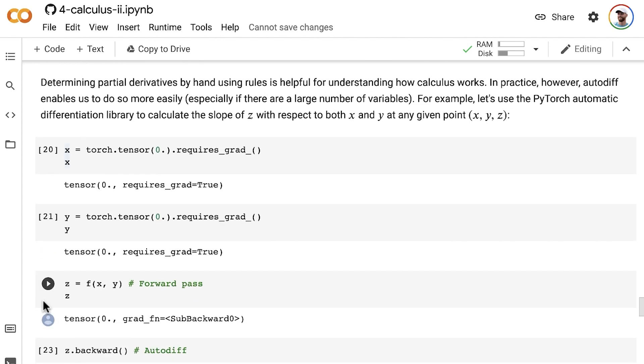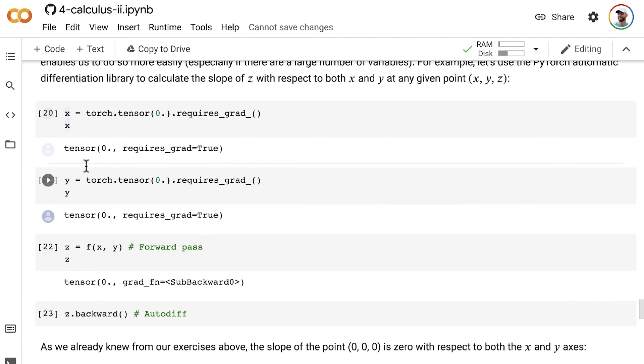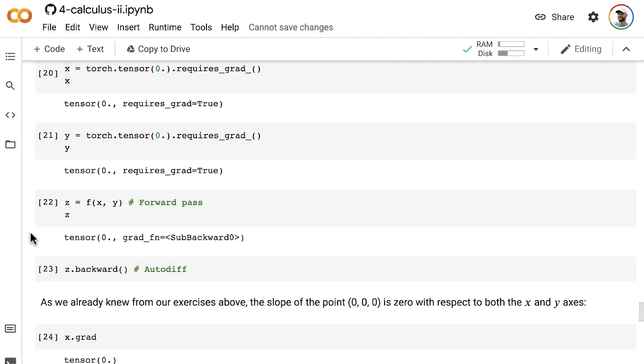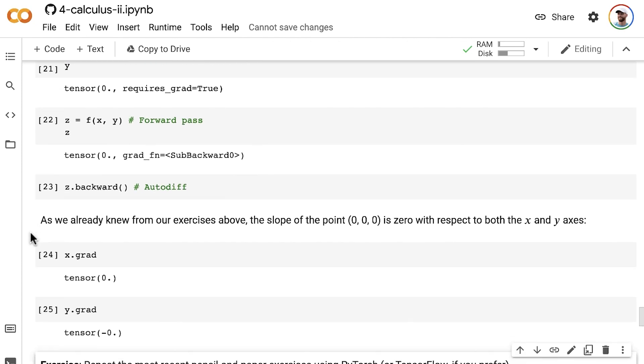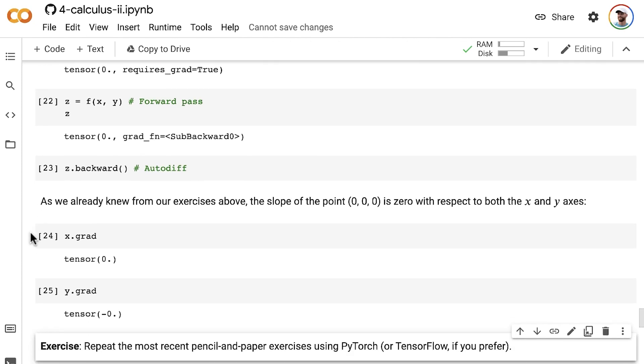And it will be easiest to use PyTorch, because I've really made it easy for you to do it here. You just need to substitute in new values for x and y, and it should be pretty straightforward. So I'm not going to work through the solutions with you. I think you should be able to figure out this on your own with everything that we've covered so far.